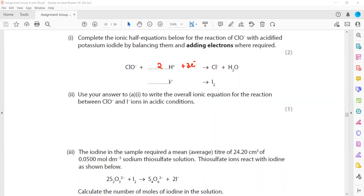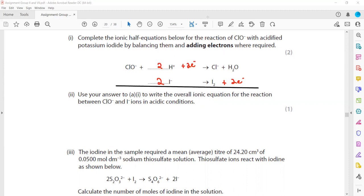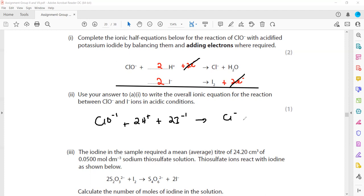In the second half-equation, no oxygen or hydrogen is involved — only iodine. On the left we have one iodide ion, on the right we need two, so we put 2I⁻. The charge is −2 on the left and zero on the right, so electrons go on the product side. To write the overall equation we make the number of electrons equal and add the two equations — in this case the electrons are already equal, so ClO⁻ + 2H⁺ + 2I⁻ → Cl⁻ + H₂O + I₂.